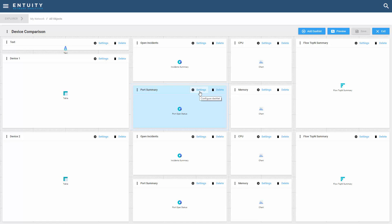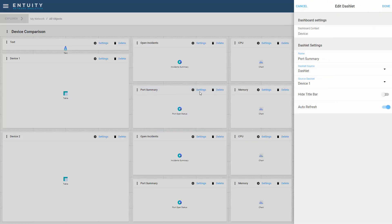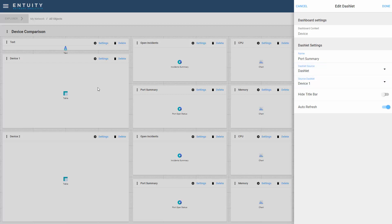In the remaining dashlets, I'm setting the dashlet source to be a dashlet, and then defining which dashlet should be used. For the port summary, you can see that the dashlet is the source, and the source dashlet is coming from device 1, and device 1 is that list of devices.